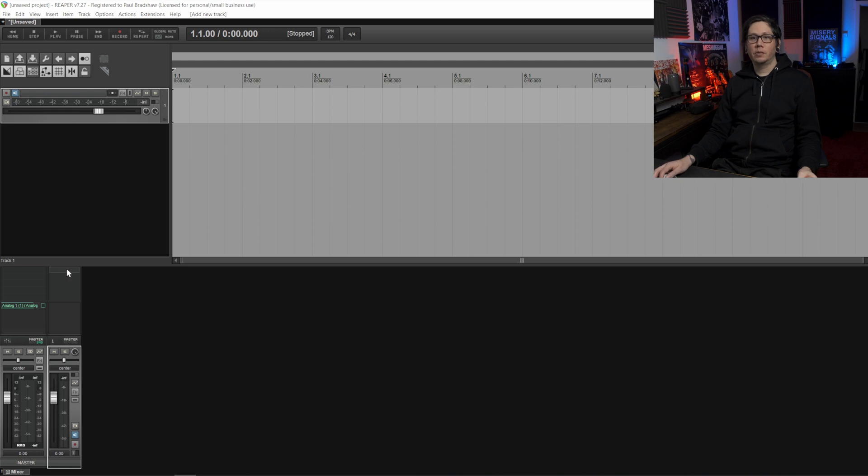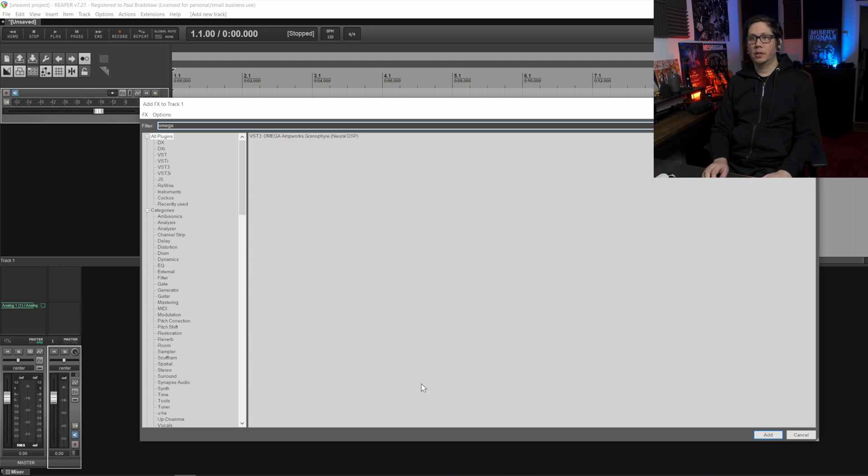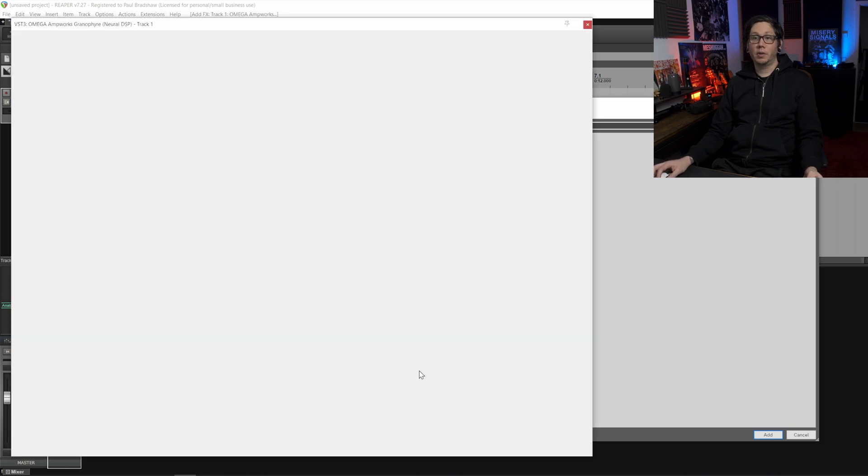So what we do here is we're going to put in a plugin that we're going to use. Let's say I want to use Omega Granifier.